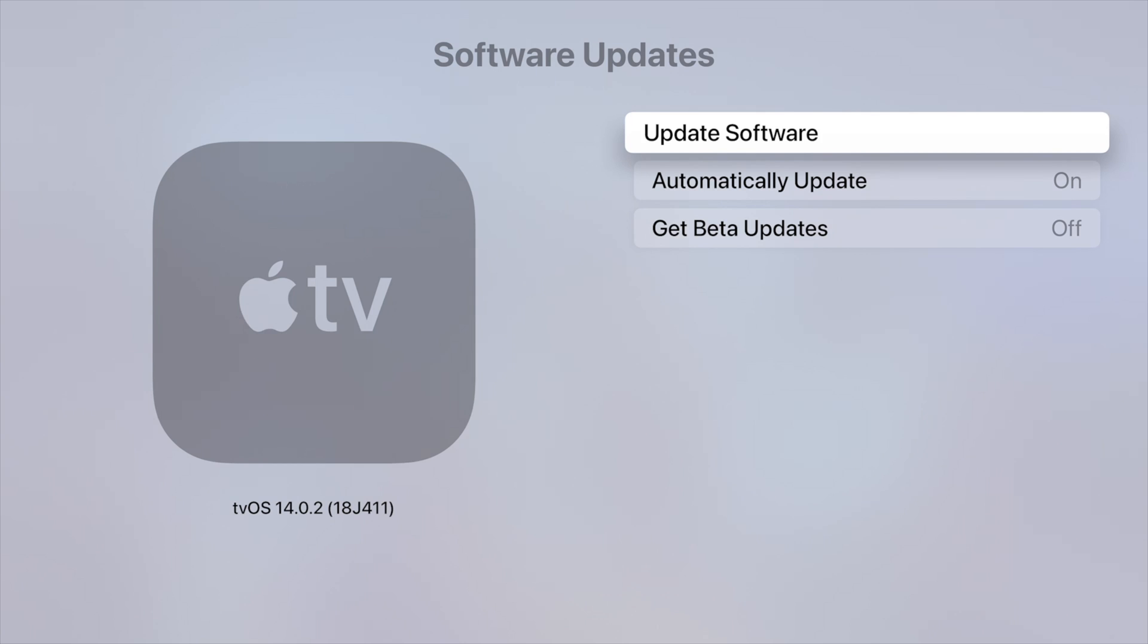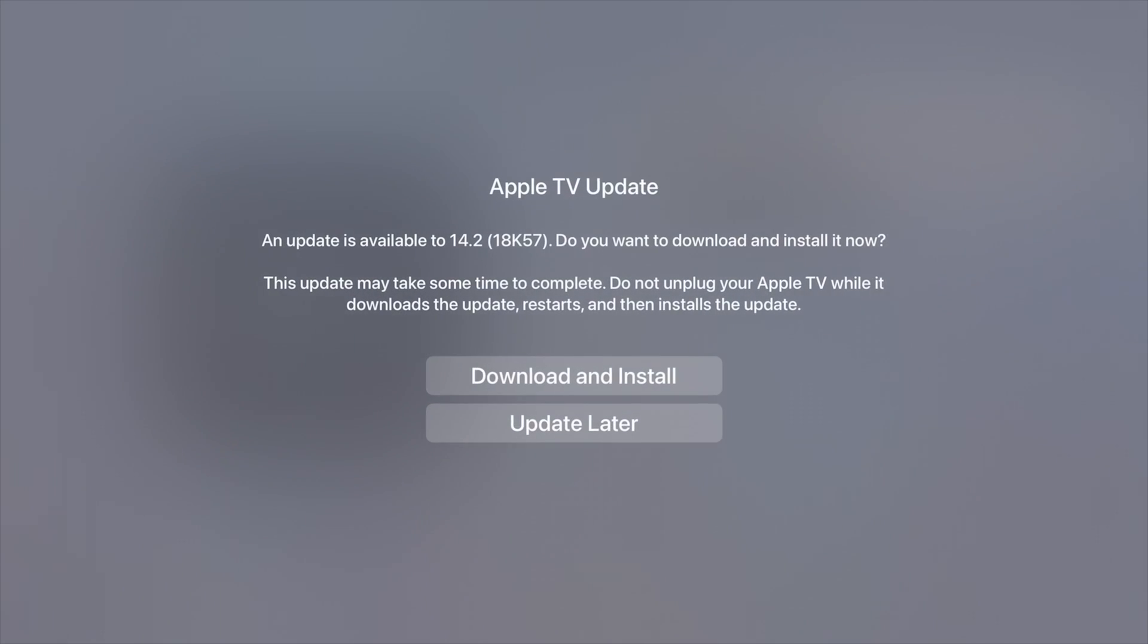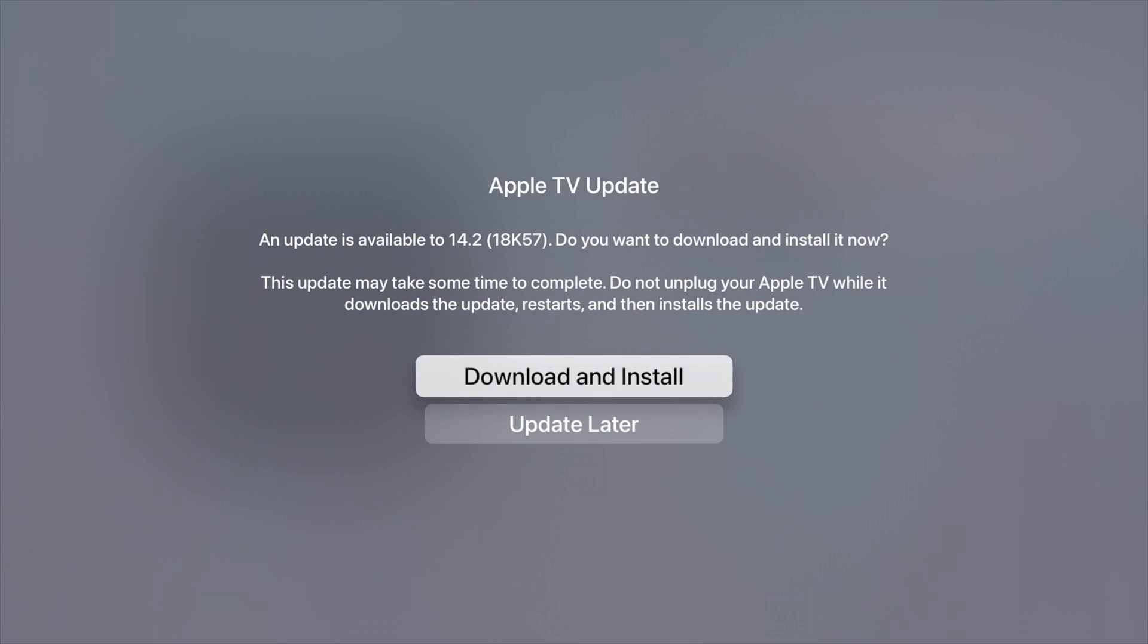From here you're going to see Update Software. Now usually most of you have automatically update on, however even then you have to update it yourself. So let's choose the first option, Update Software, which should look for the latest one and say downloading.